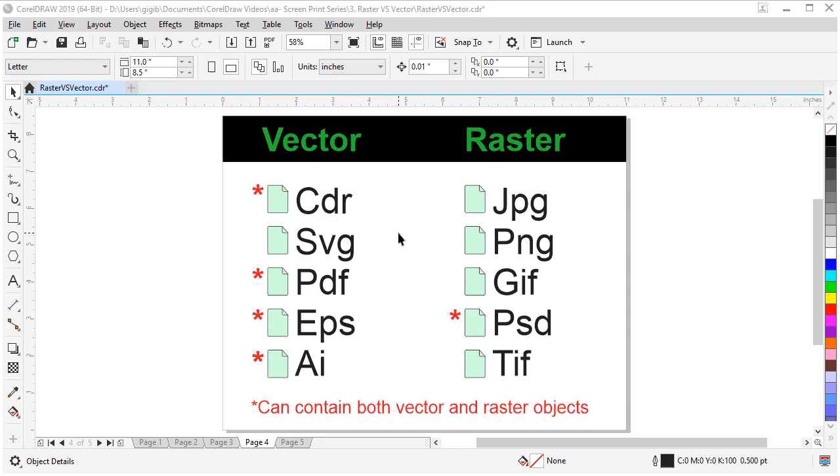Some common raster file types are JPEG, PNG, GIF, PSD, and TIFF. The ones with an asterisk can contain both raster and vector in those file types.